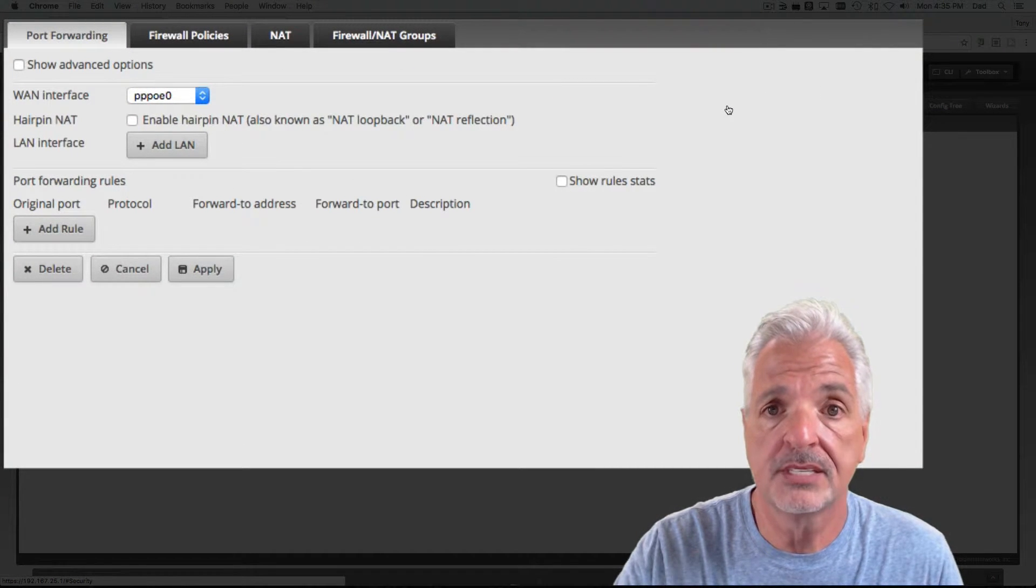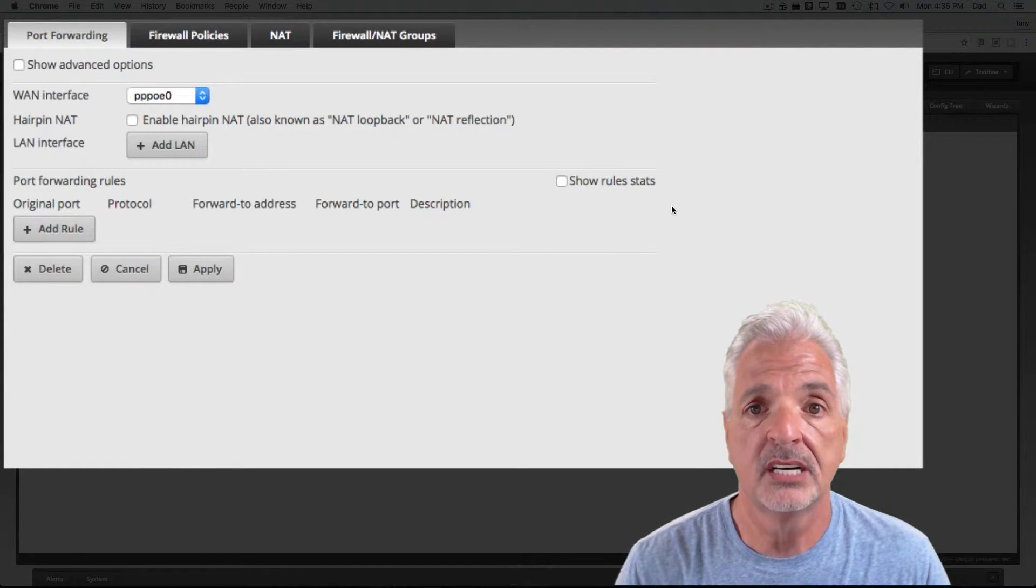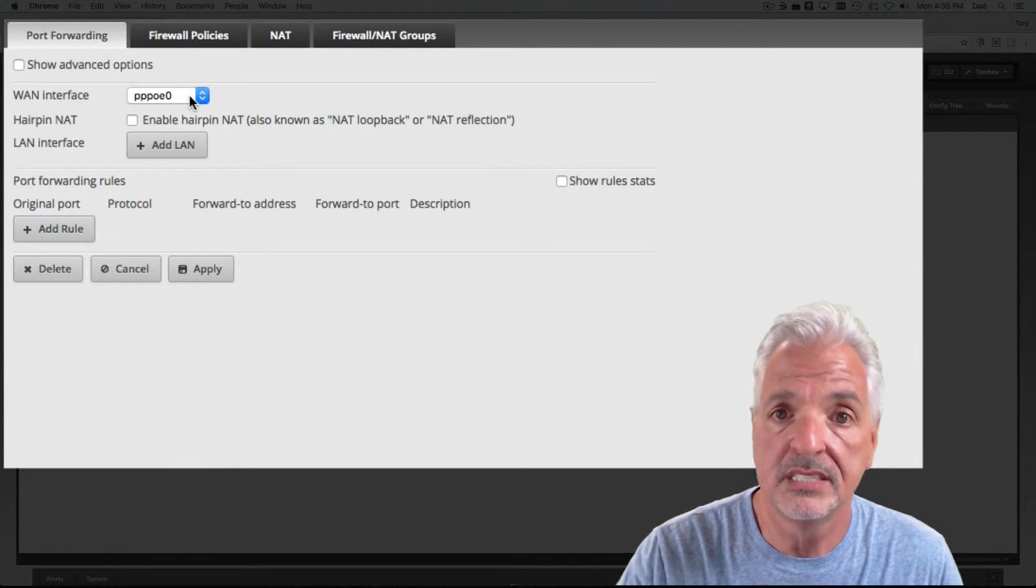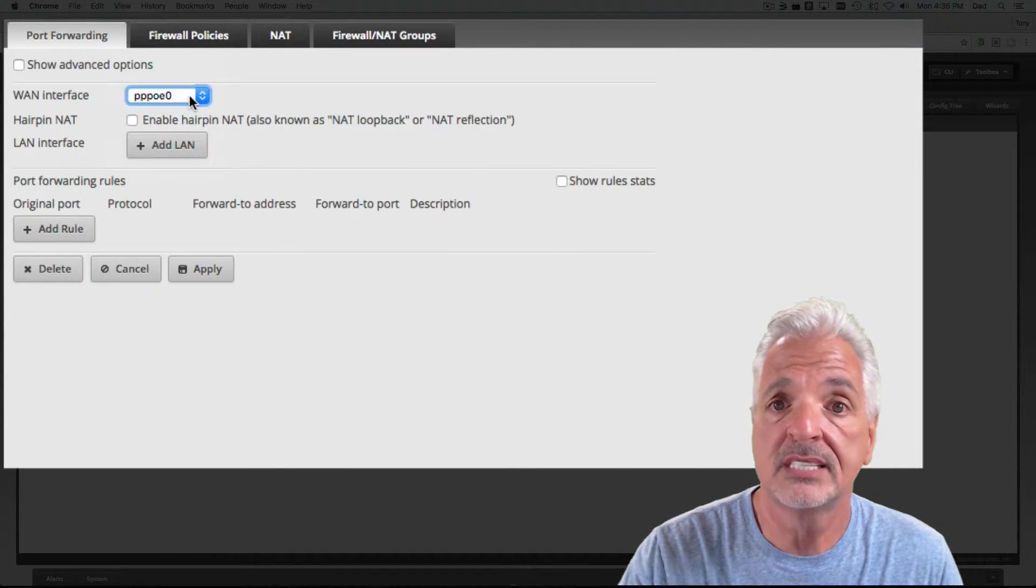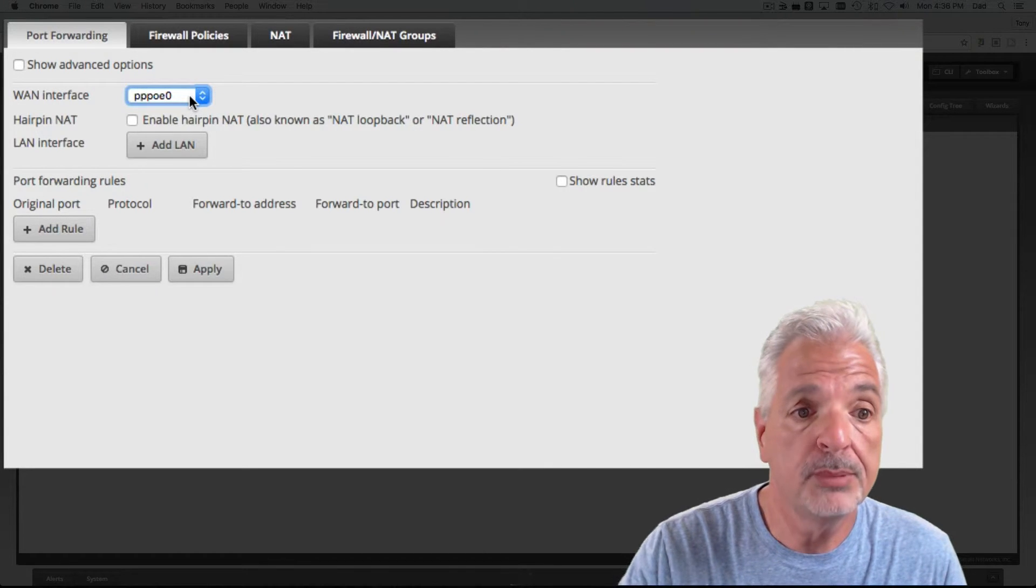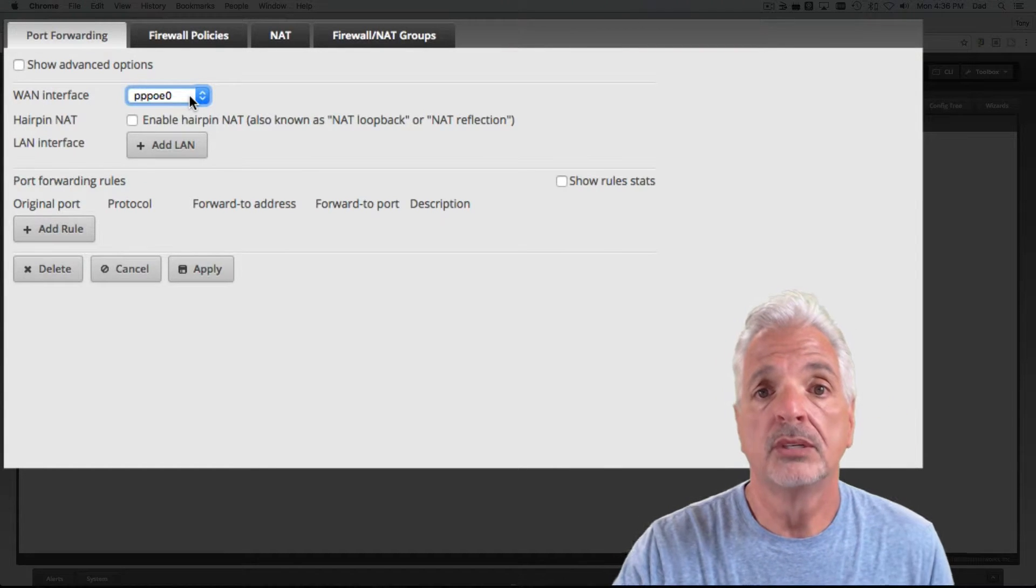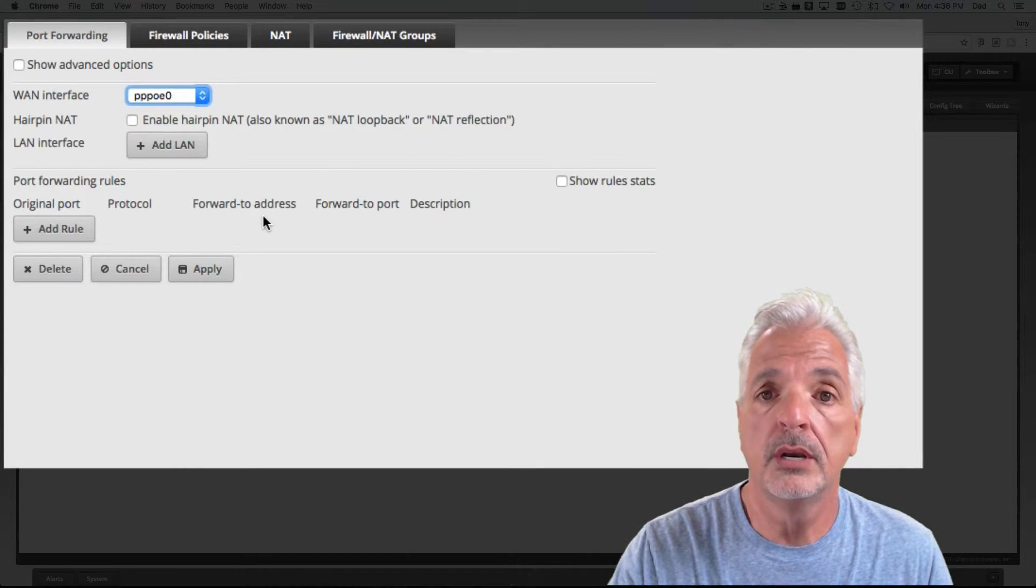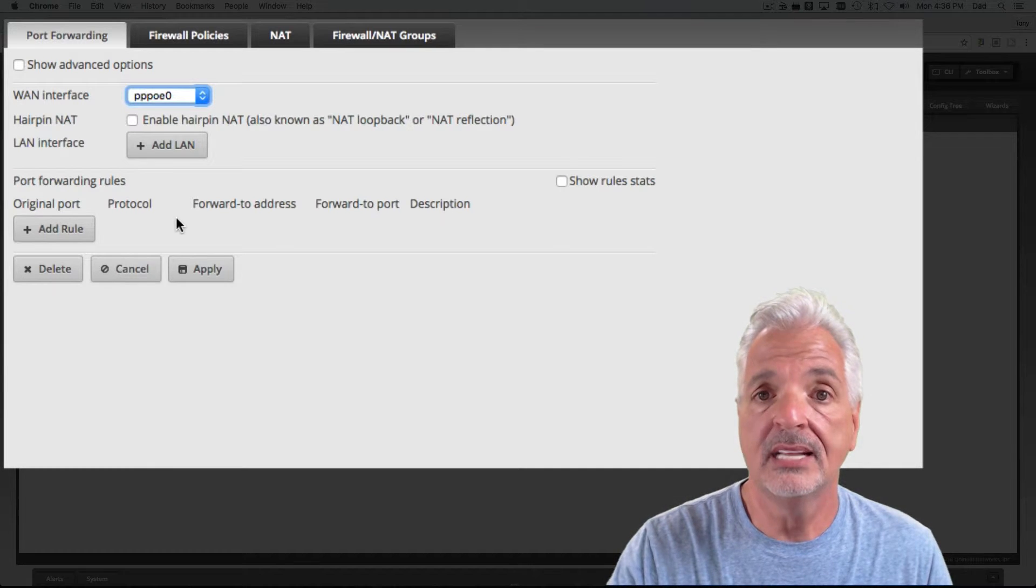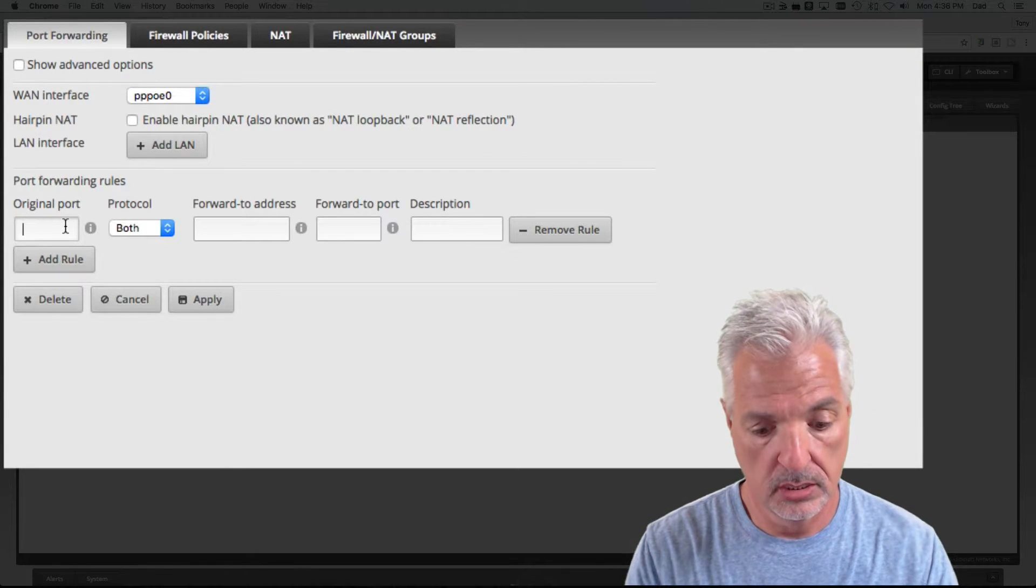The first step is to configure the WAN interface. Now, the WAN interface is where your internet connection is coming into the router. For me, the WAN interface is PPPOE 0. Yours might be ETH 0, ETH 1, depending on how you initially set up your Edge router. So, I will select my WAN interface of PPPOE 0. Now, we need to add two rules because we have to set up port forwarding for two different ports. The first port, 21071, needs to be forwarded to port 8887. So, let's set up that rule by clicking the add rule button.